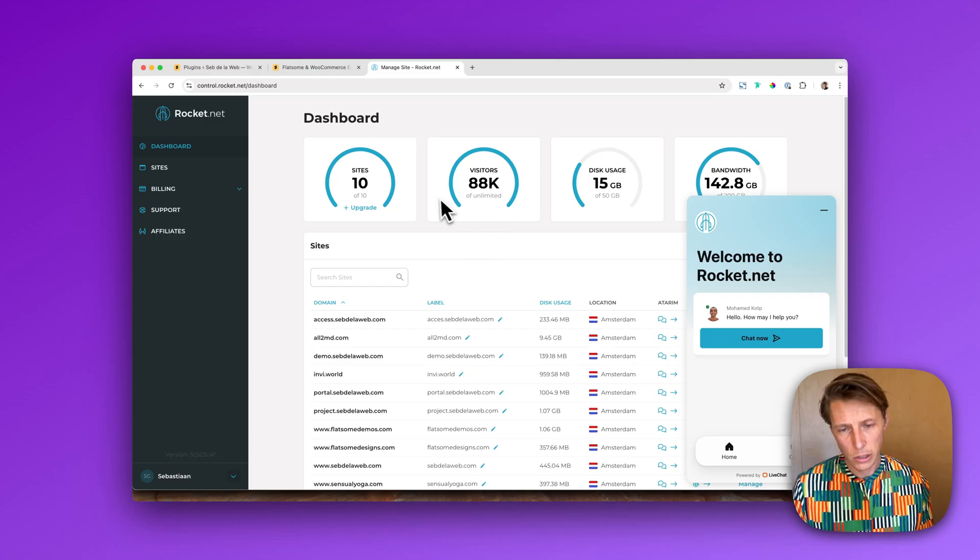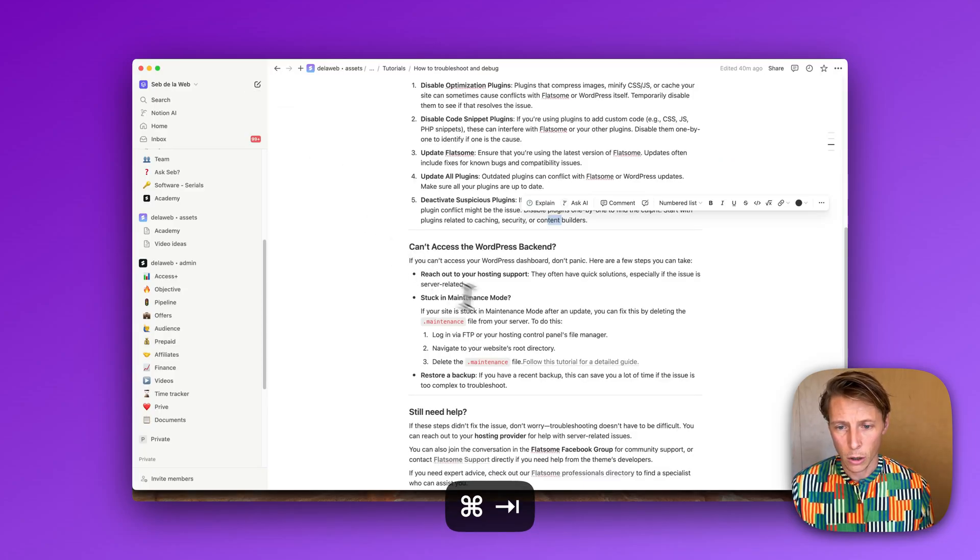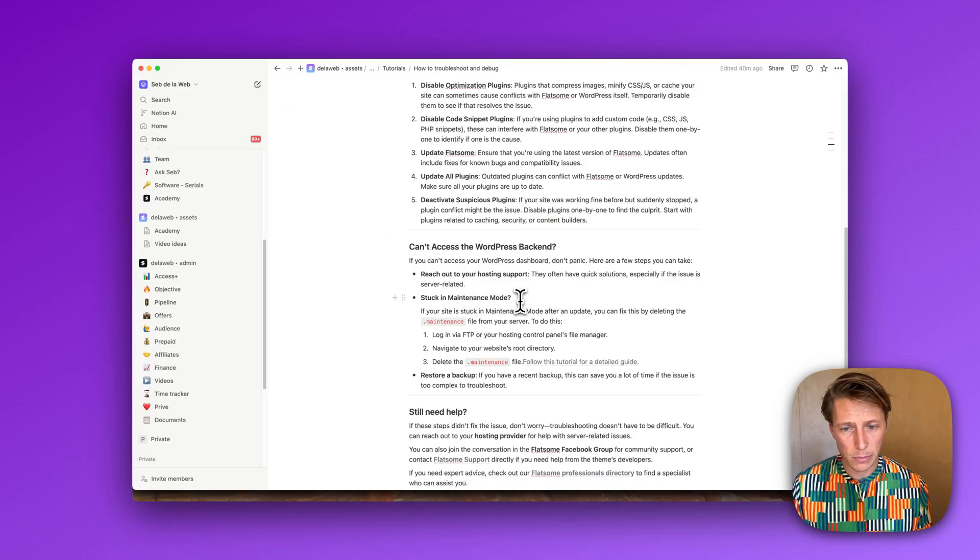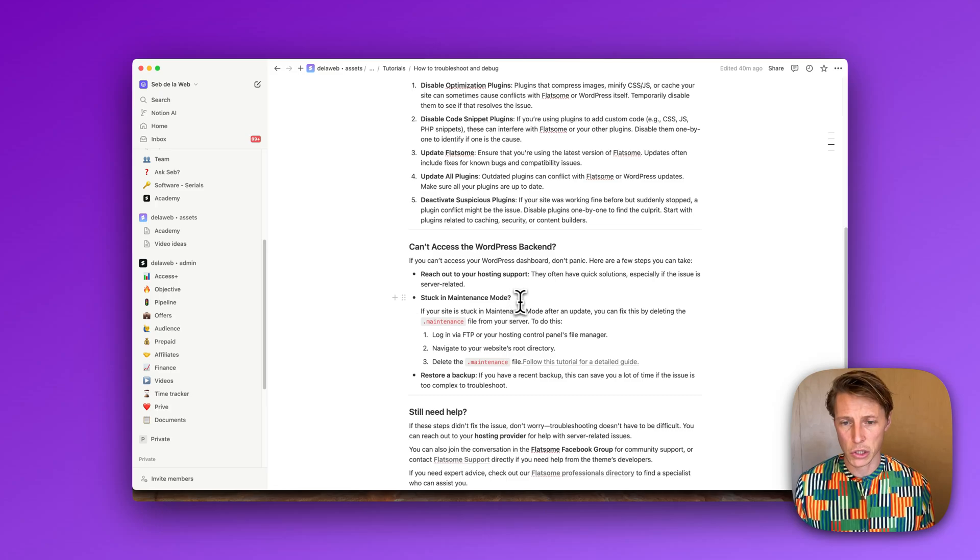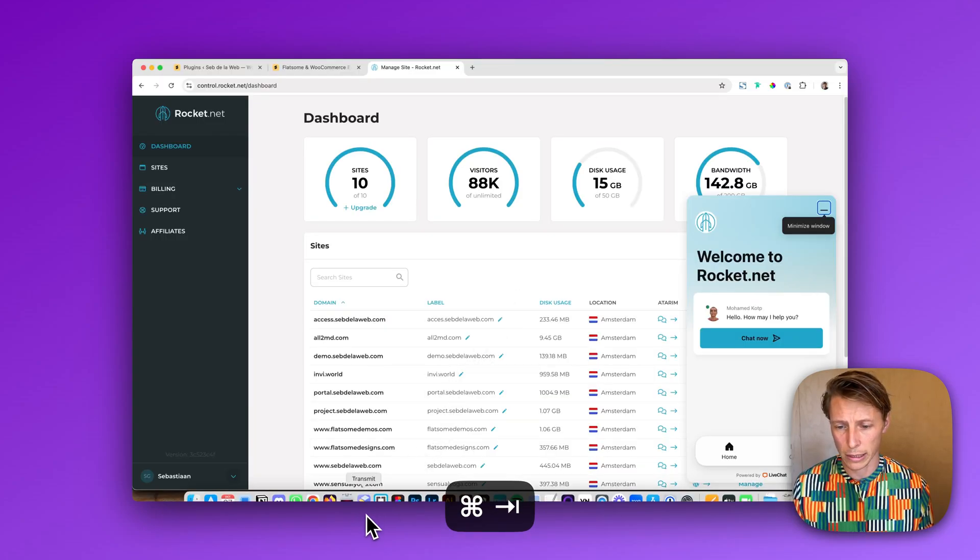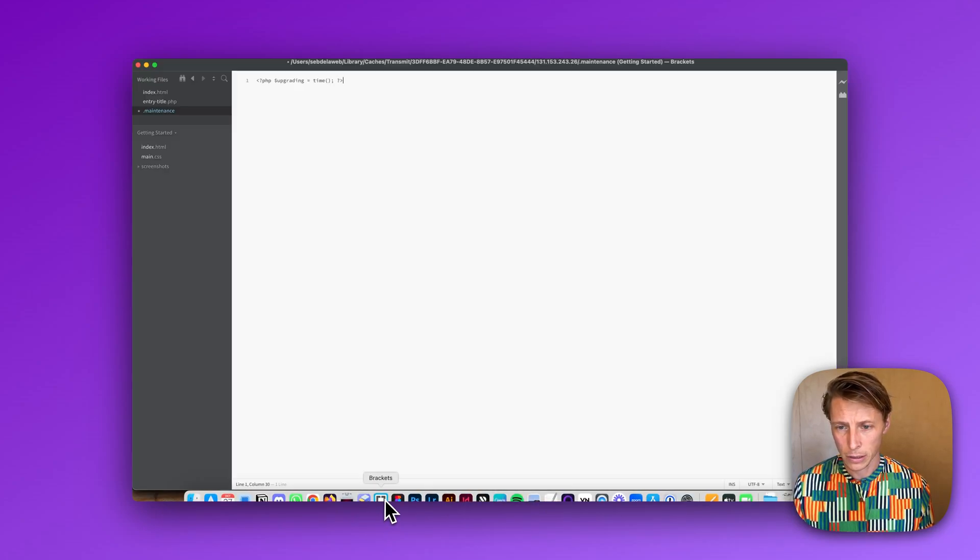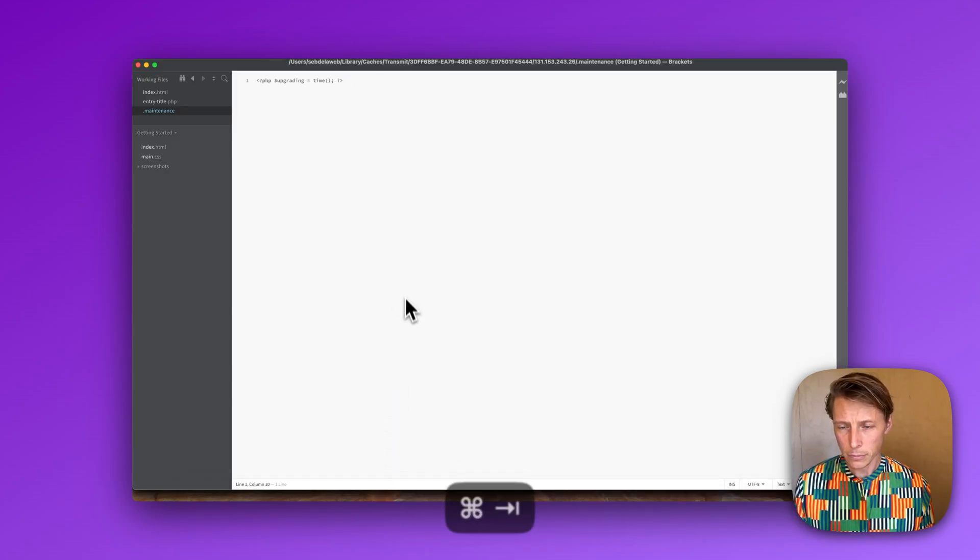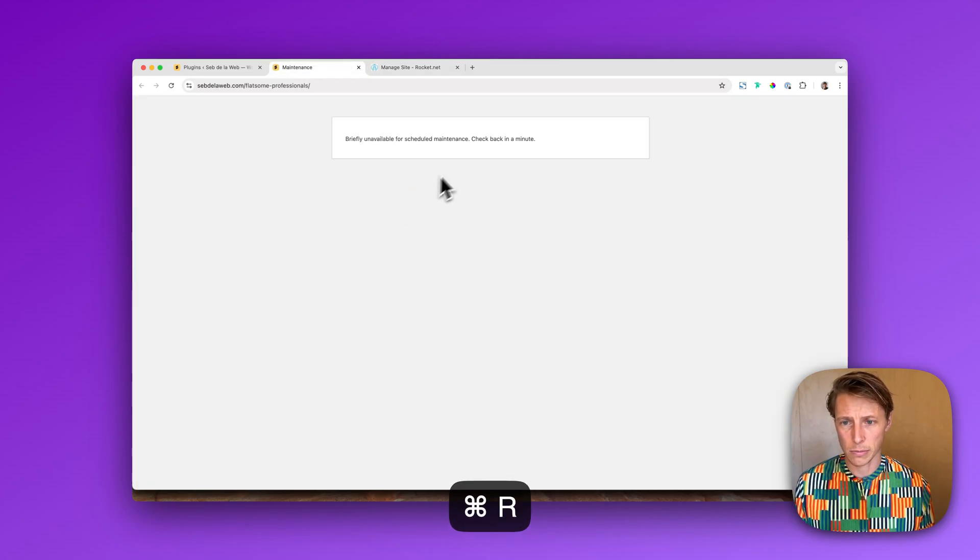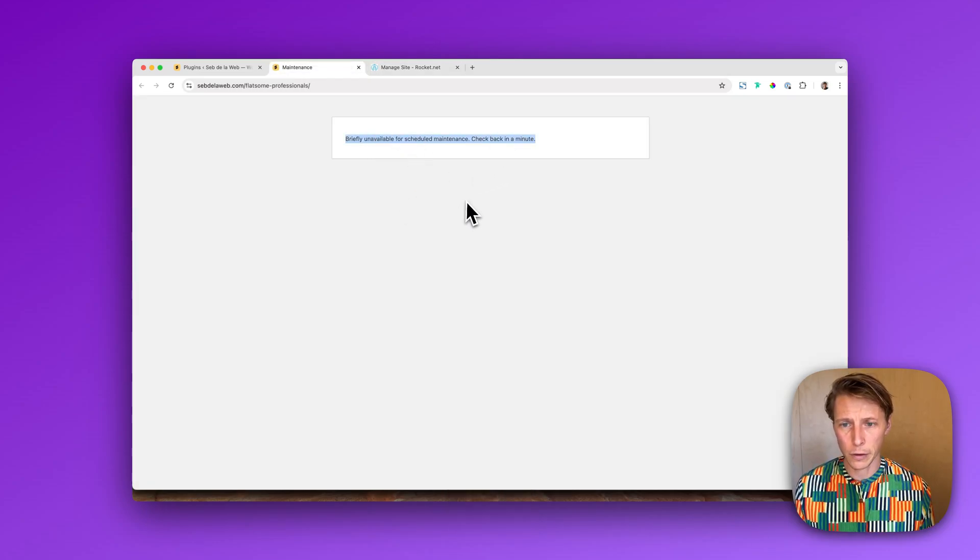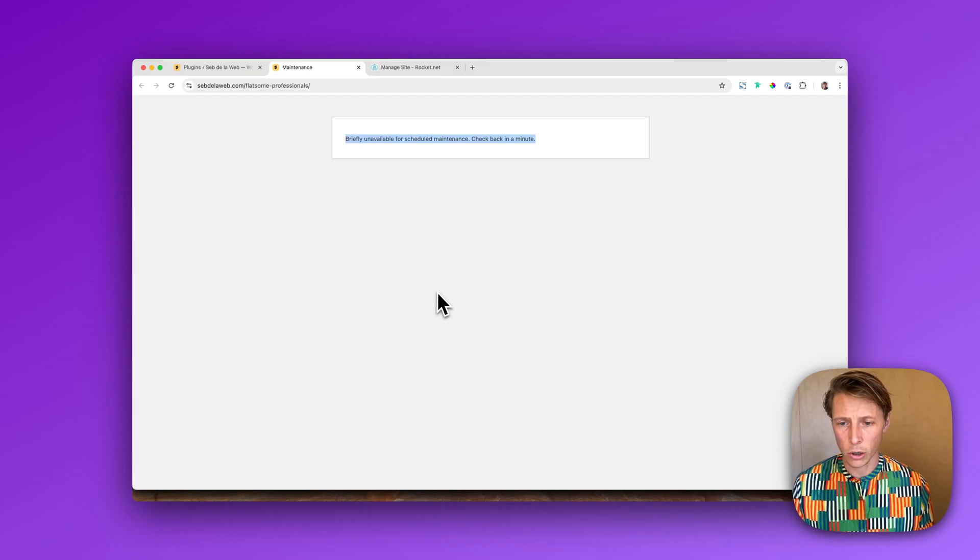All right, and sometimes you have the maintenance mode stuck and what I mean by that, let me just quickly show you that. Then you get something like this, briefly unavailable schedule for maintenance, and you cannot do anything anymore.